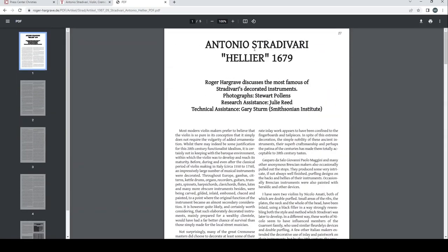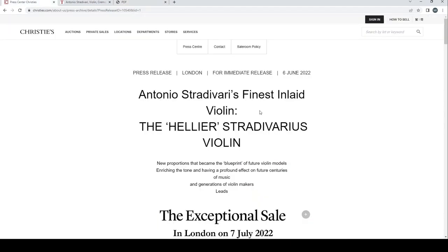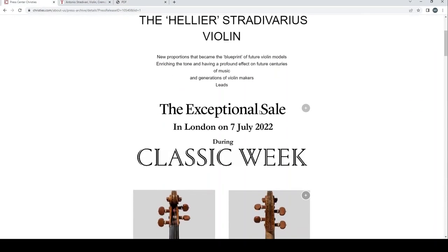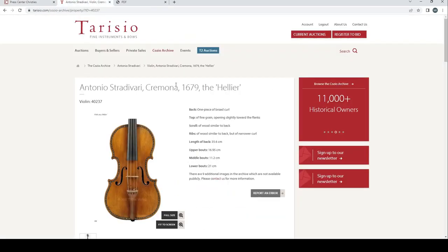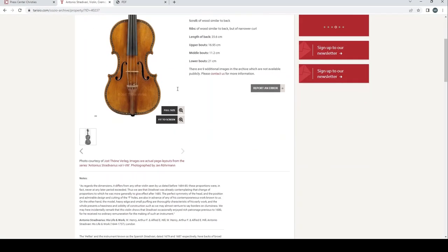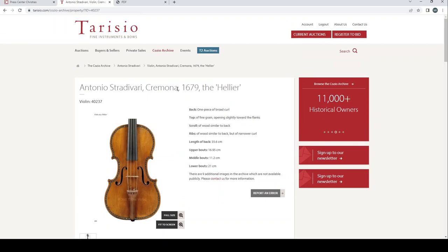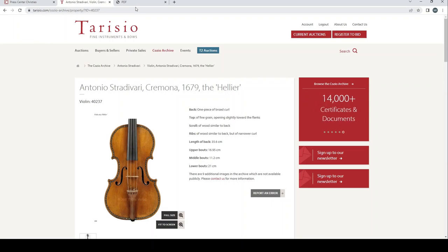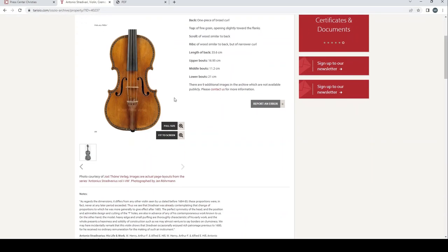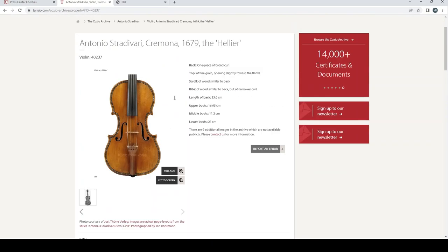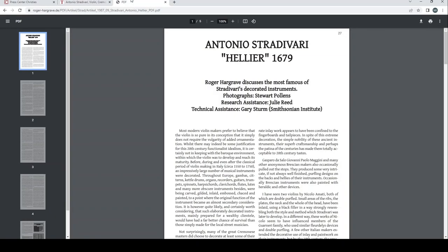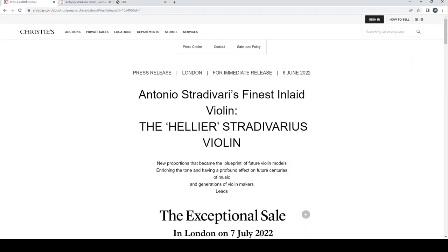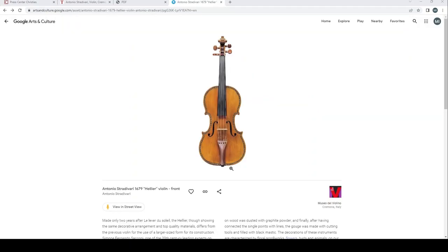So that's a really really interesting article by Roger Hargrave there that I'll link, which gives you a good overview of the Helier. So there we have it, we have the press release from Christie's about the auction, we have a little bit more information on provenance and a few other pictures there of the Helier from Tarissio. I'm sure if you look online you'll be able to find all of this information fairly easy to come across. And obviously we have this really amazing Roger Hargrave article, so all of which I'll put a link into the description for you to look at if you want to.